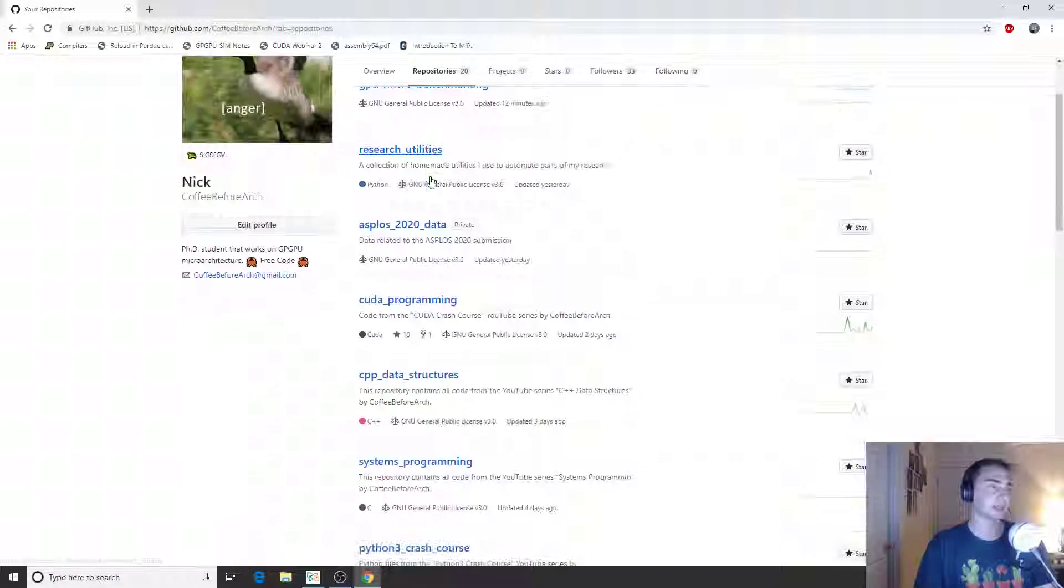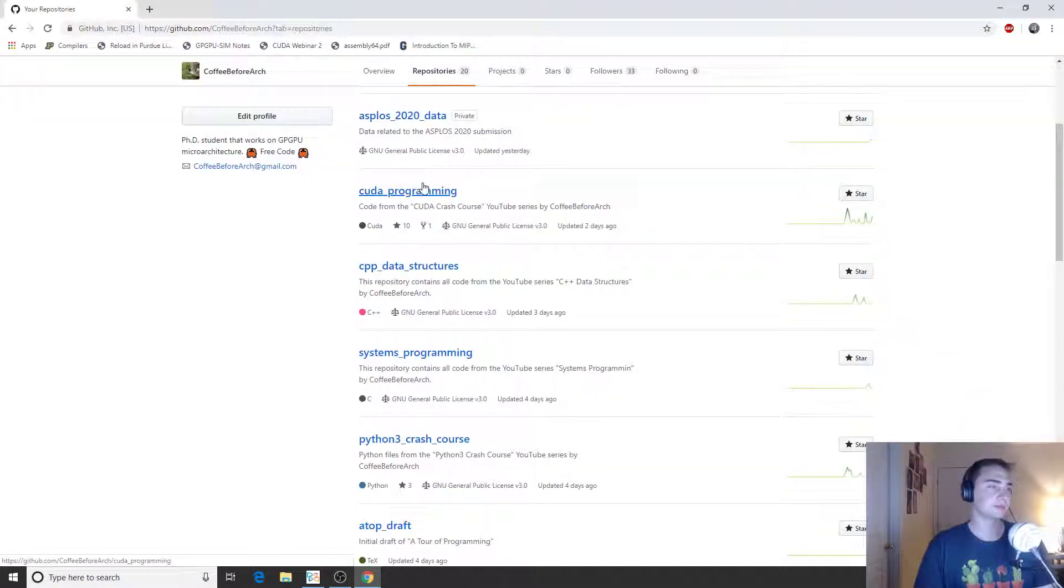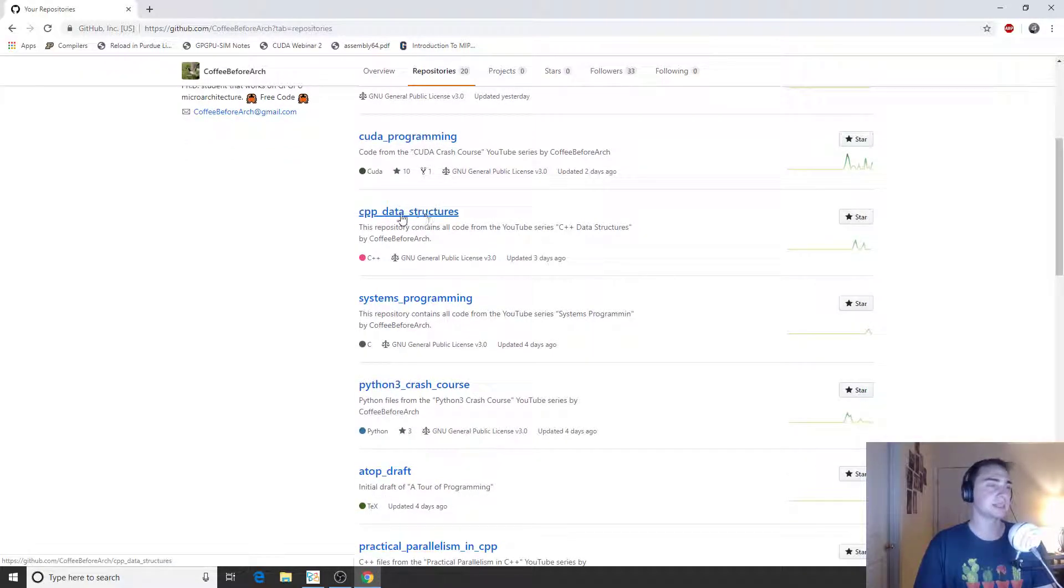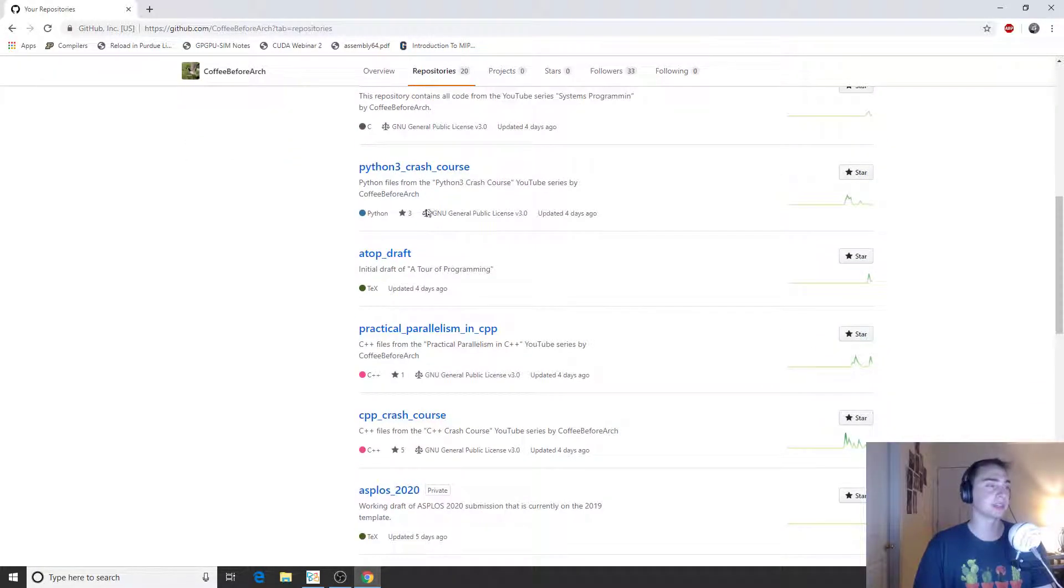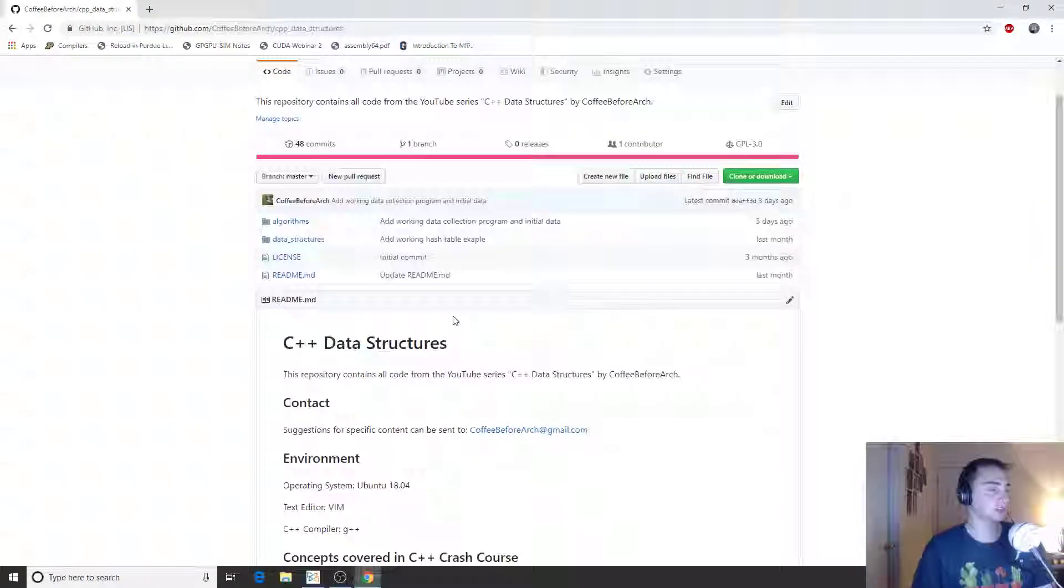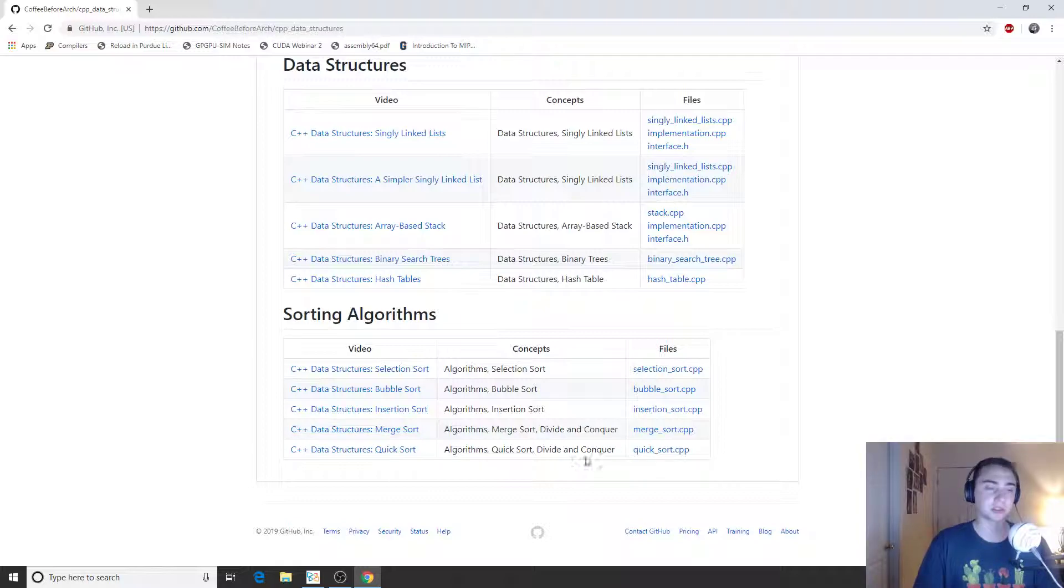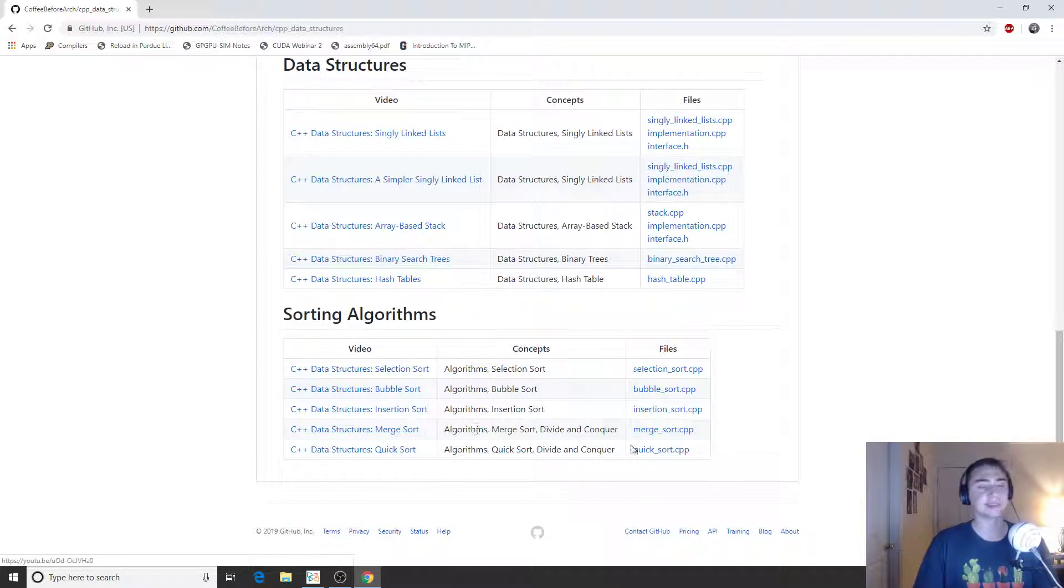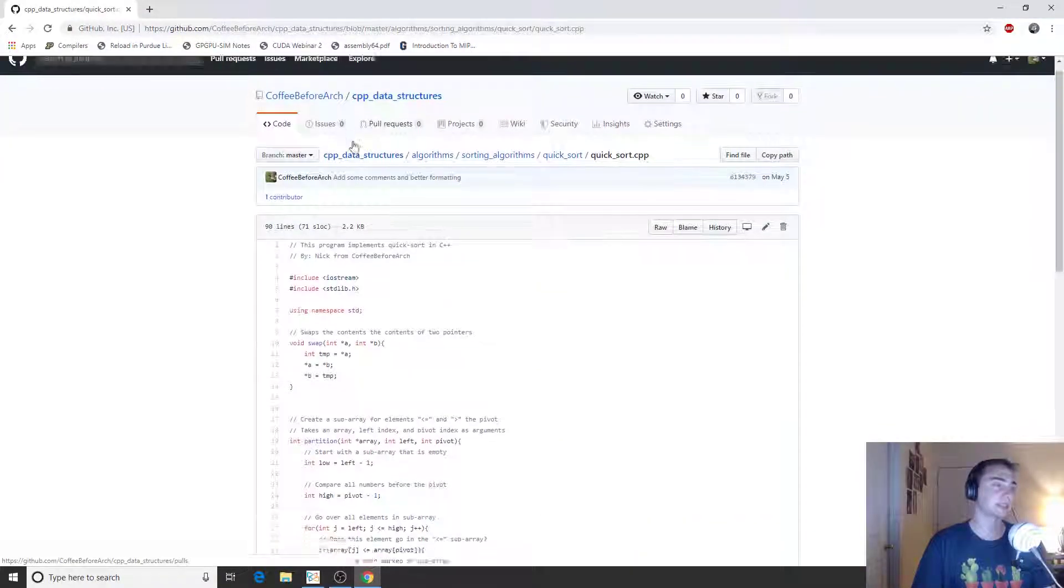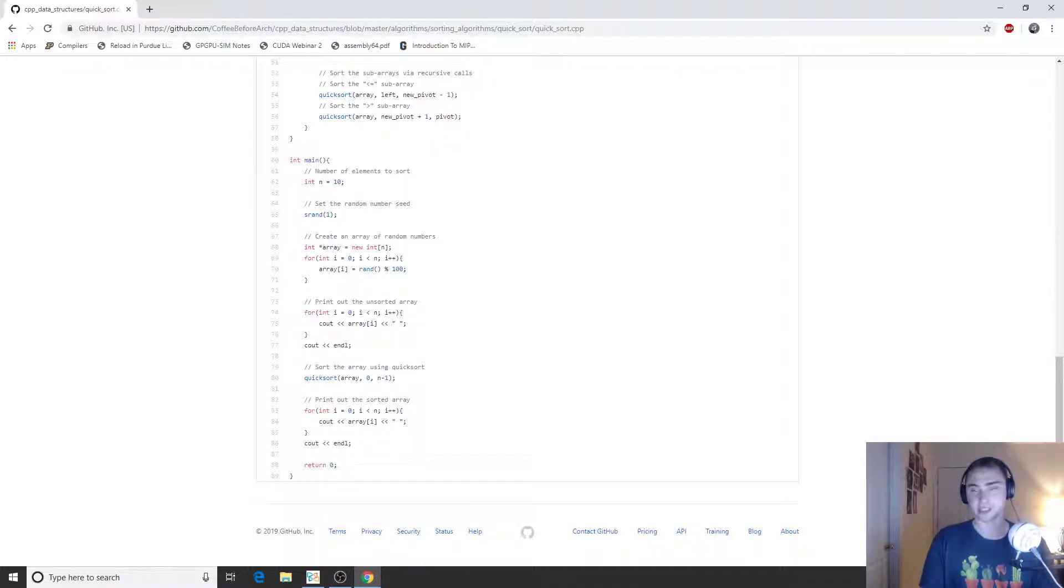If we take a look at C++ data structures, if you ever wanted to learn how quicksort works, we've got a video link and a link to the actual code right there. But that's going to do it for today. I'm Nick from Coffee Before Arch and I hope you have a nice day.